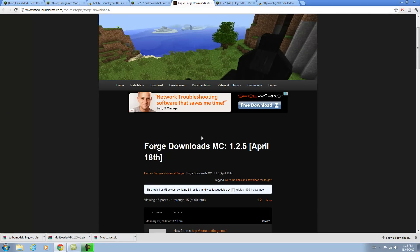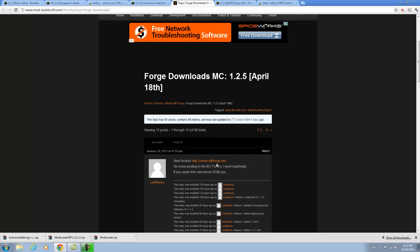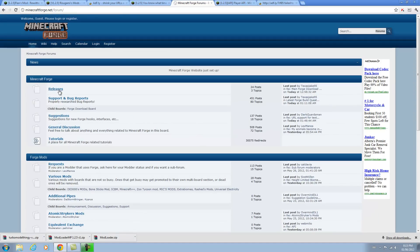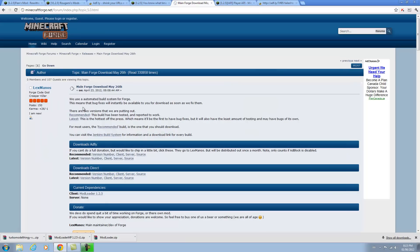Now you're going to go to Minecraft Forge. I think they switched websites, so you're going to click this, go to releases, go to the main Forge download, and you are going to download directly the latest client.